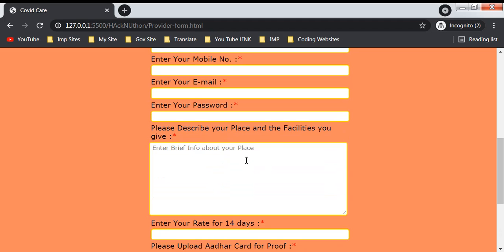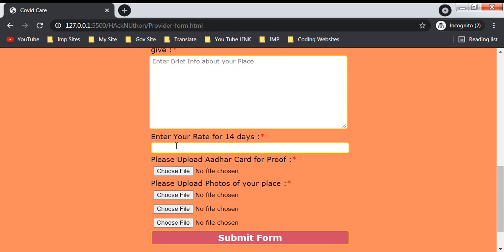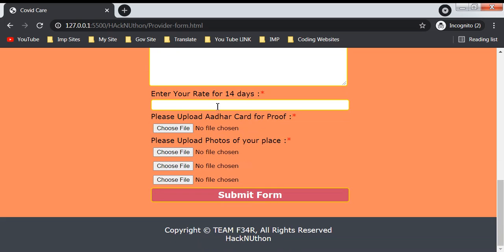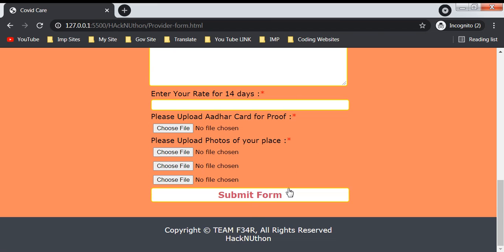You have to enter your rate for 14 days, upload your Aadhar card for verification, and upload photos of your place. After you submit the form, it will be listed in our image gallery.